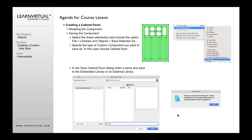Once you've got this design, you're going to select it. You're going to go to your File menu, go to Libraries and Objects, and go to Save Selection As and select it as a door leaf — so a gate is also a door leaf. You're going to save that as a gate to your embedded library or an external source, and it'll recognize that as a gate component, or actually as a door leaf component.